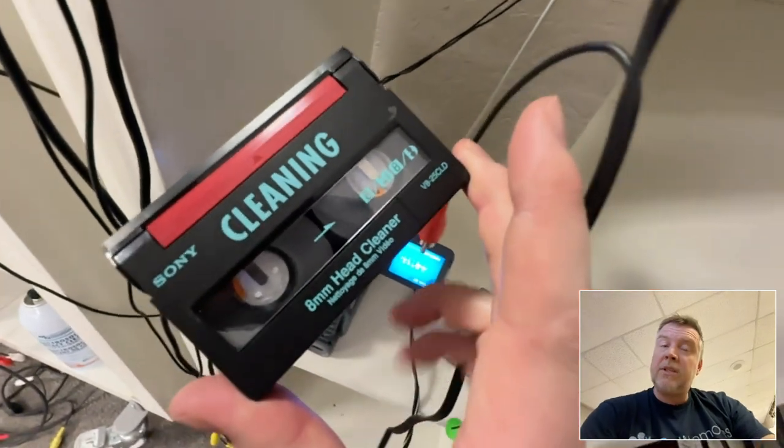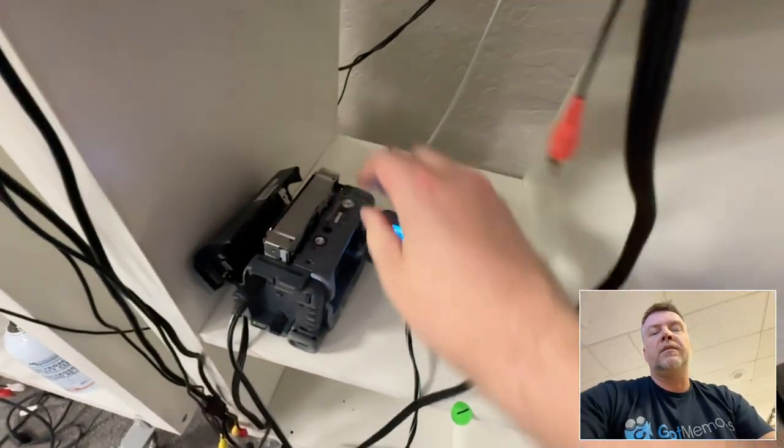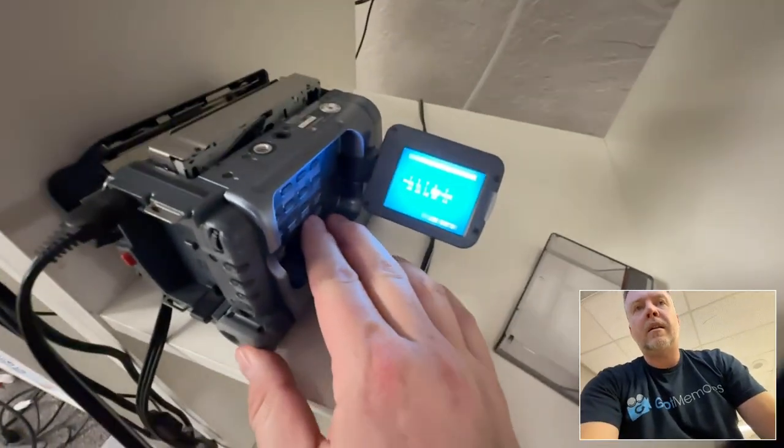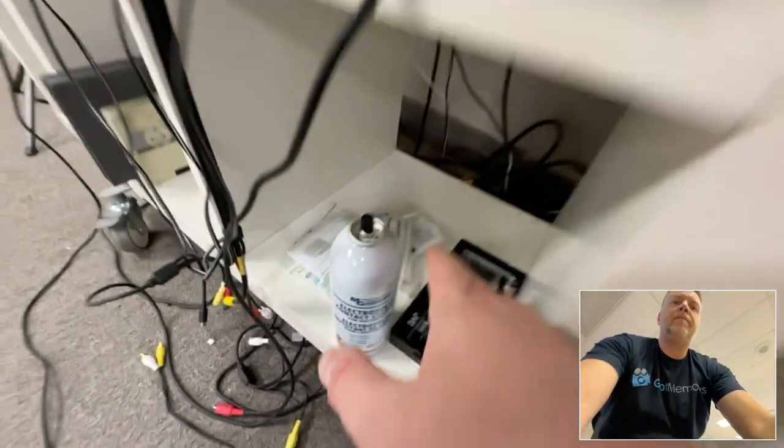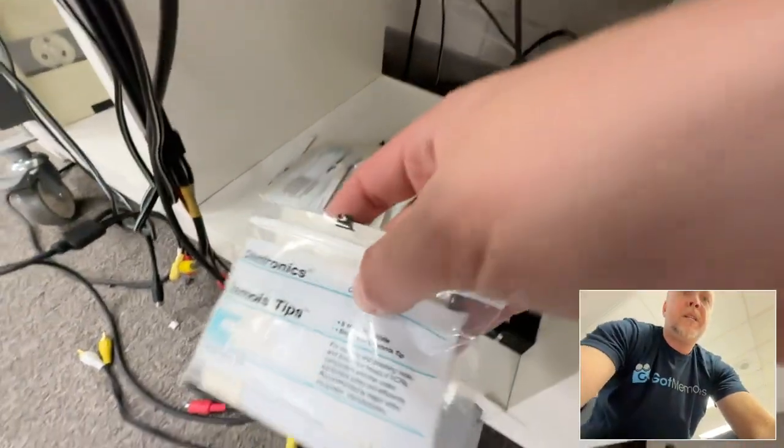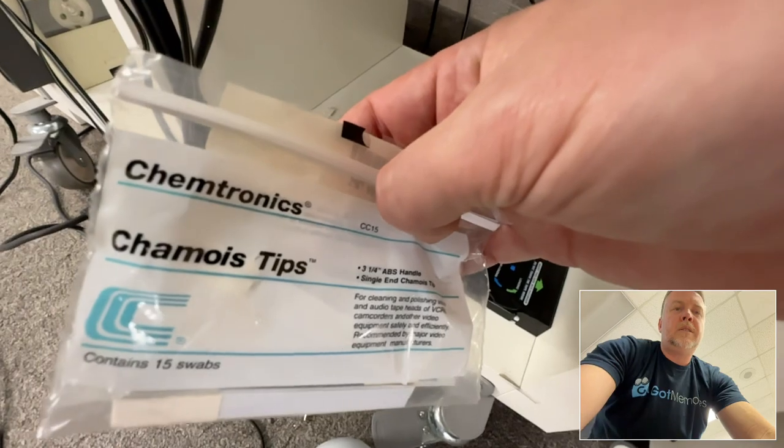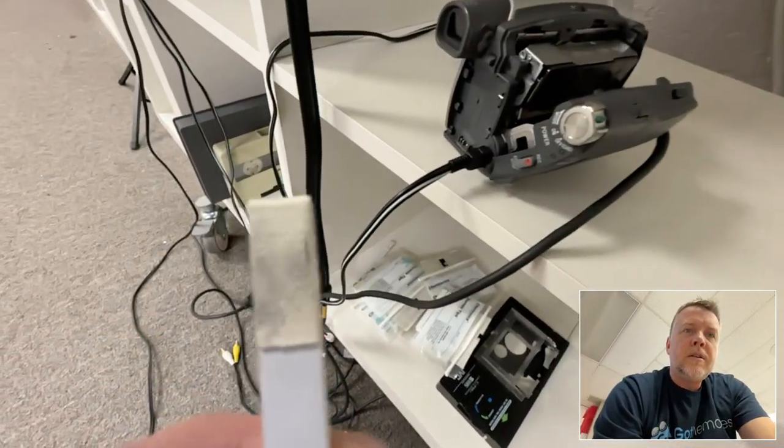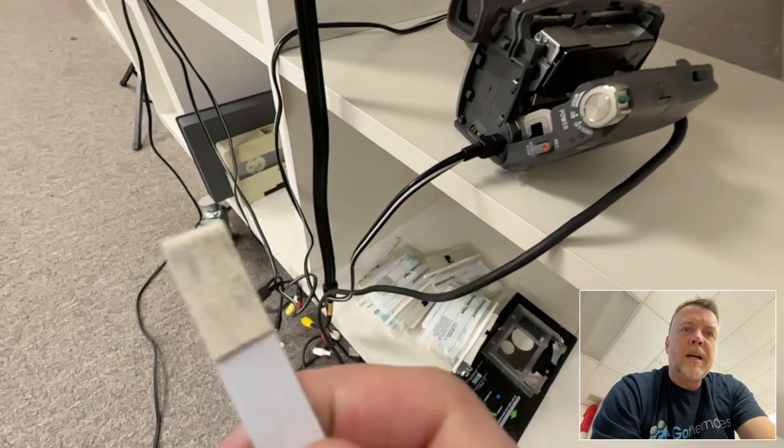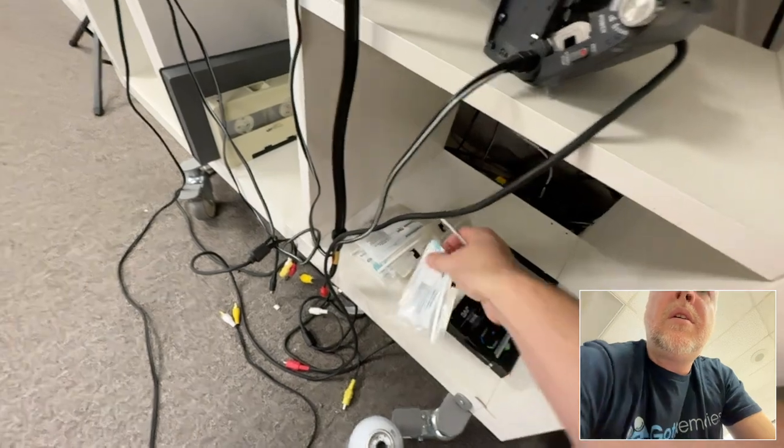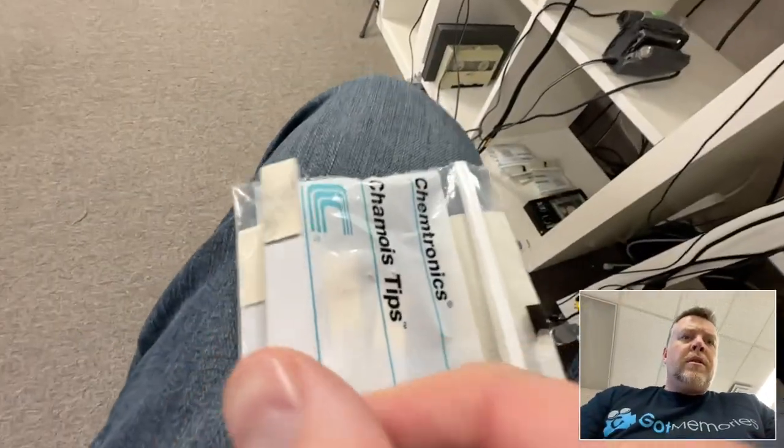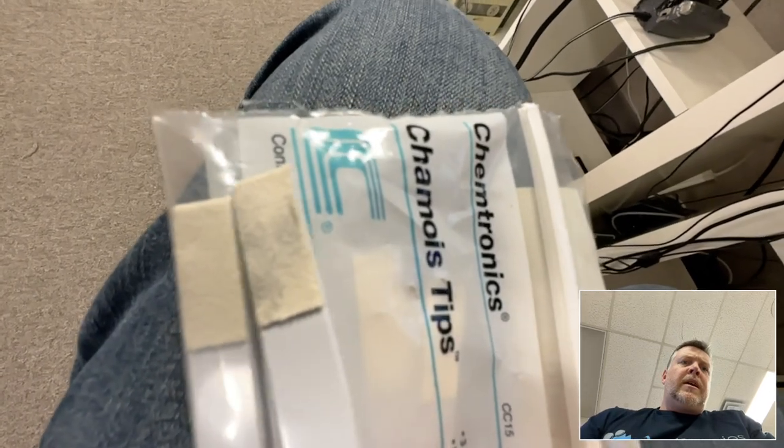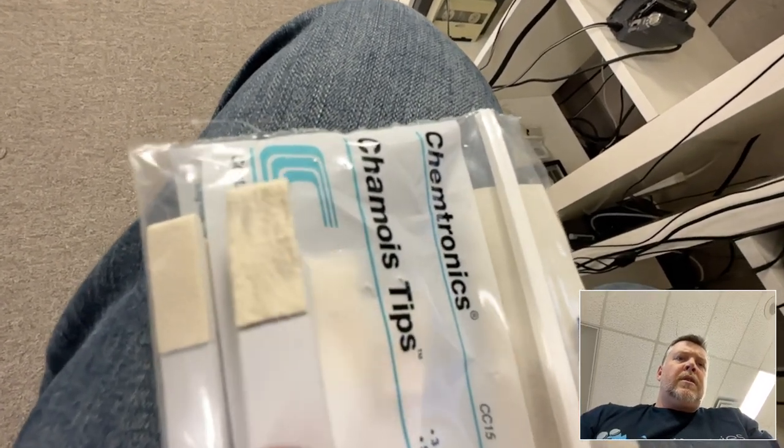Now sometimes this fixes the problem. Otherwise, if it doesn't, then you've got to take the camera part and use the cleaner and these chamois tips. This is what you need to clean the camera. You can see here some that have been done before, that black. That's clean, that's dirty.